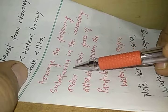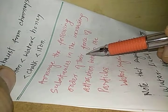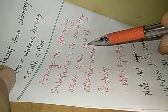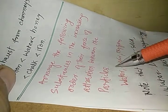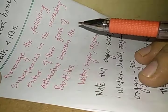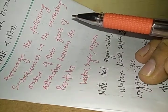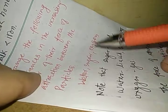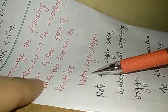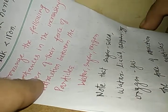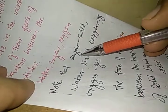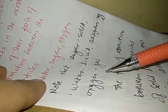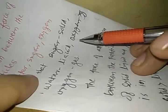Arrange the following substances in the increasing order of their force of attraction between particles. The various substances given are water, sugar and oxygen. Note that sugar is solid, water is liquid and oxygen is a gas.